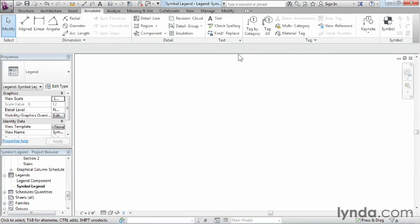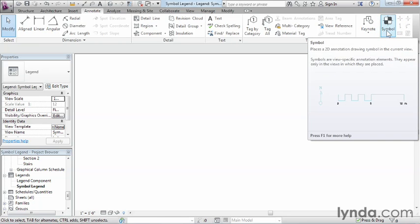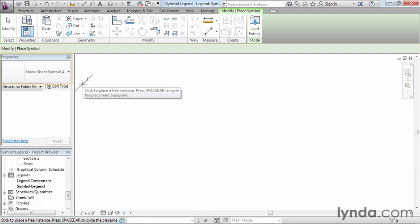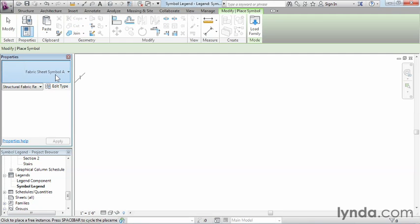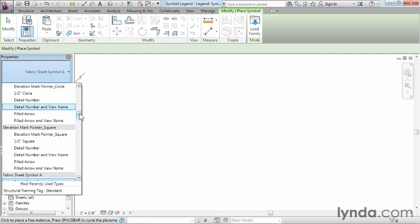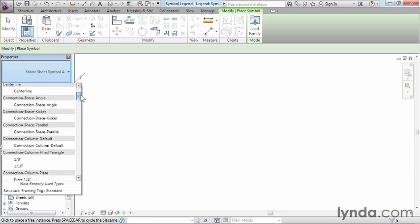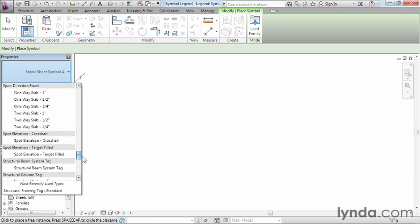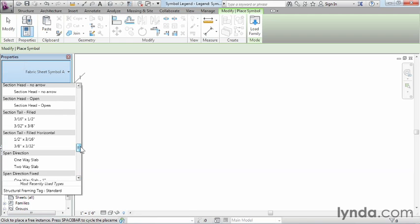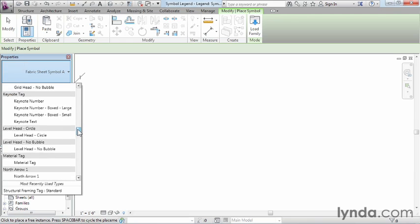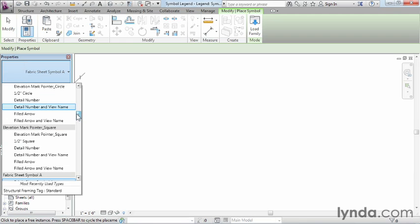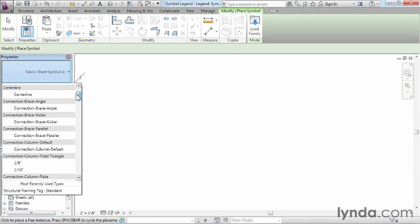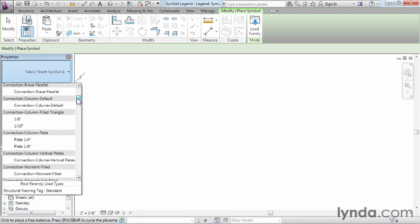And from the annotate tab, we're going to come all the way over to the right-hand side and we're going to pick on the symbol icon. Once we've done that, we can look over here on the left and we can see underneath properties, we have our type selector list. And from our type selector list, we have a big wide range of symbols that we can place in. This ranges everything from section symbols, to weld symbols, to typical notes. Most of that symbology is all going to be considered a symbol.